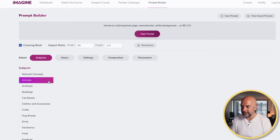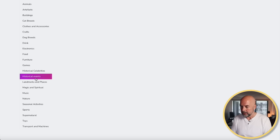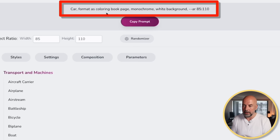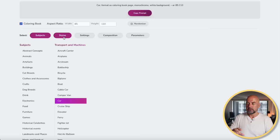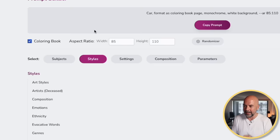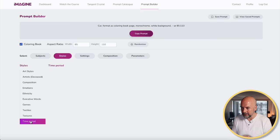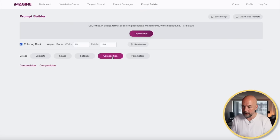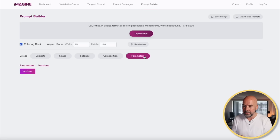Now we come to subjects — there's a whole menu of different ideas, also useful for coming up with niche ideas. We're going to be creating something to do with cars, so we'll click on transport and machines and start with car. You can see at the top it's starting to build our prompt. During the course, it discusses how to build a good prompt for AI: starting with the subject, the styles, the settings, the composition, and then the parameters — the different versions of Mid-Journey. I want something 1950s-ish, so we go to time period and choose 50s. For settings, we're going to go for bridge, and in parameters we choose version 4 of Mid-Journey.